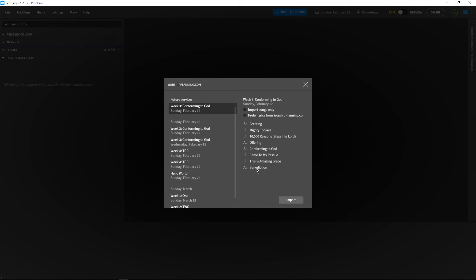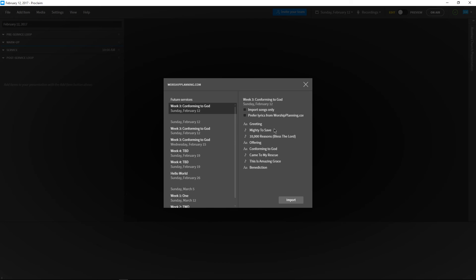For now, we want to import our whole service into Proclaim, but it's also possible to only add the songs if we check the box. We can also choose whether we want to prefer the lyrics we set up on worshipplanning.com, or if we want to fall back to the lyrics we already used for these songs in Proclaim. This allows us the flexibility to use the song library that's most familiar and comfortable to us.